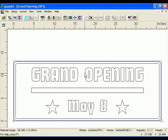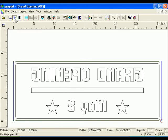Reversing the design is essential for graphics being viewed through a clear substrate or material being applied using a heat transfer device. Click the reverse icon in the GSP Plot toolbar to cut the design in reverse. The design is viewed as if looking from the back. Click on the icon again to undo the effect.